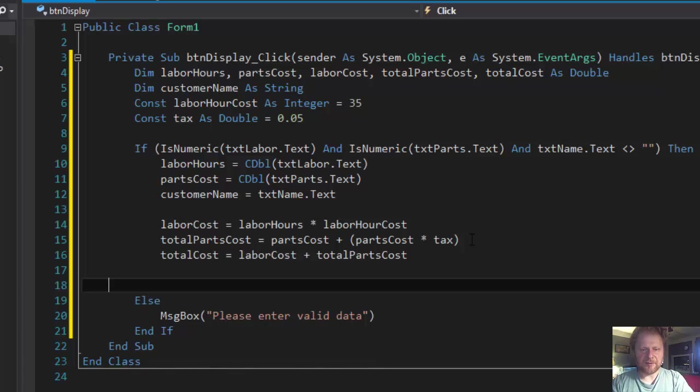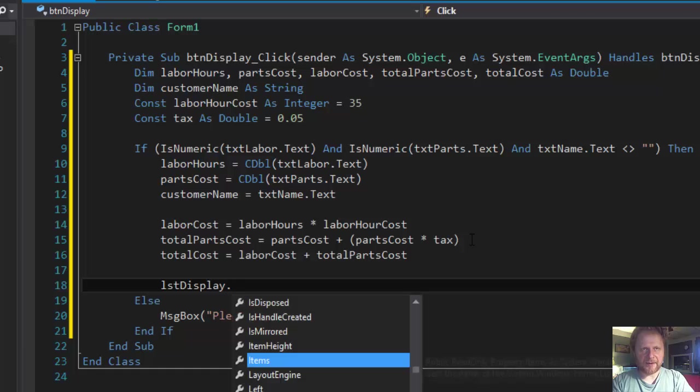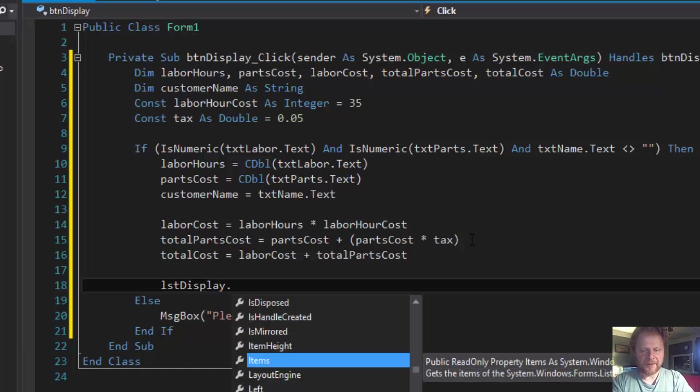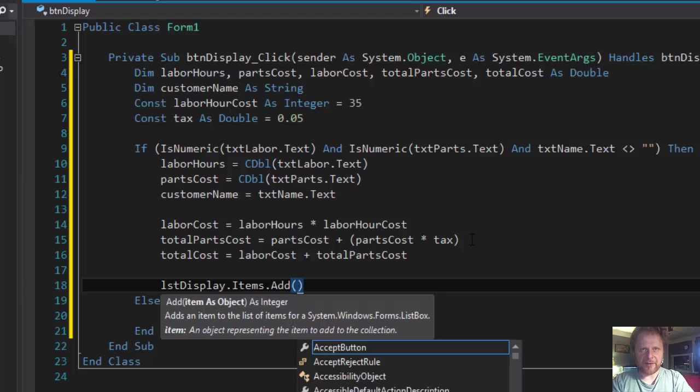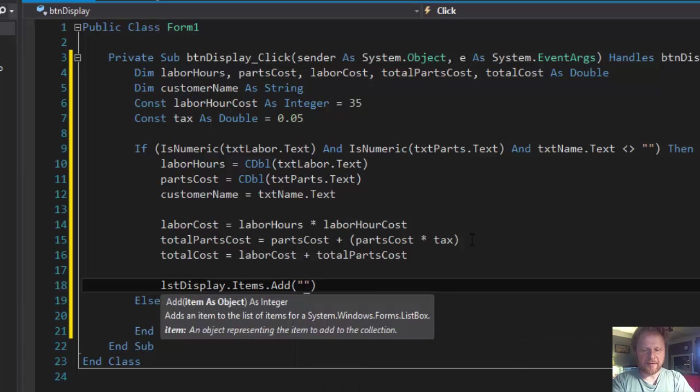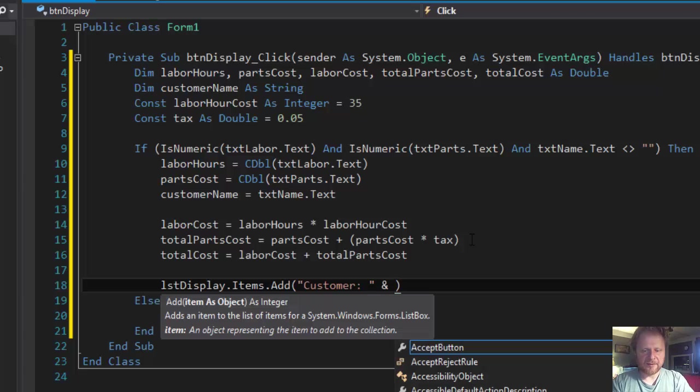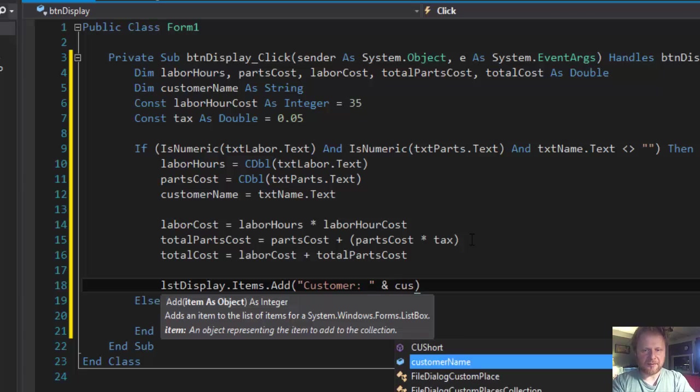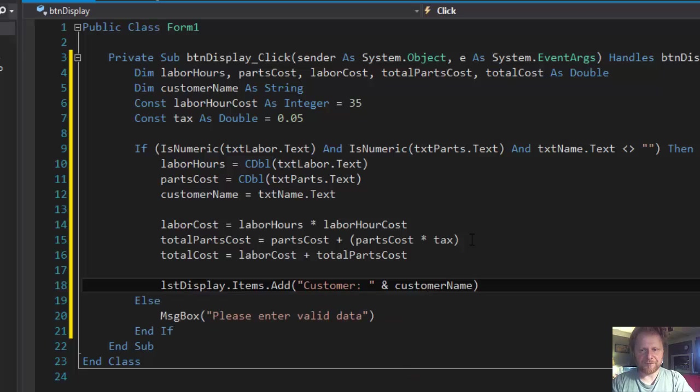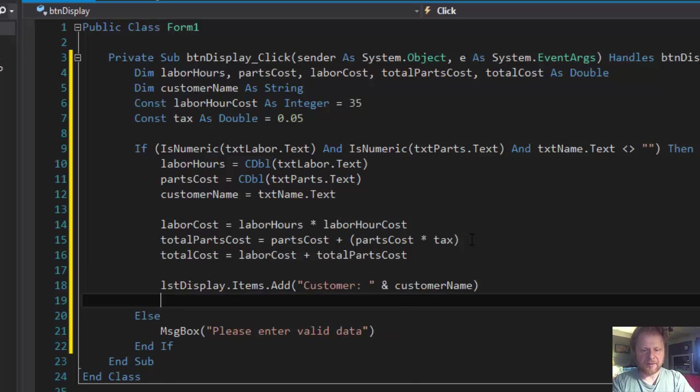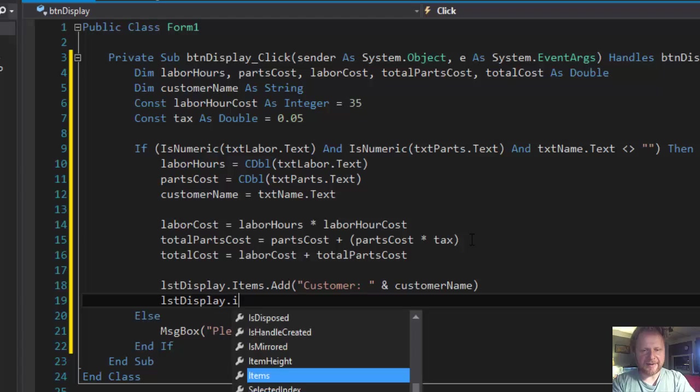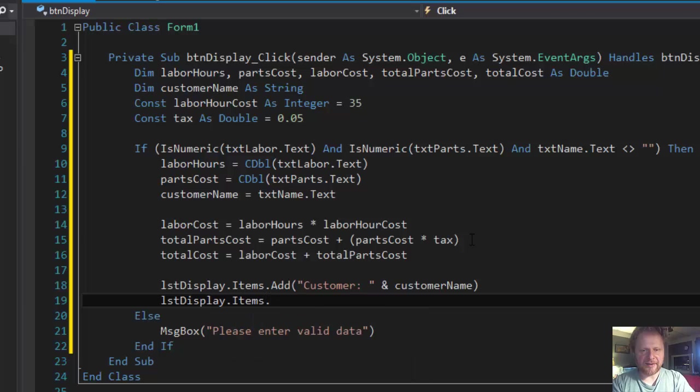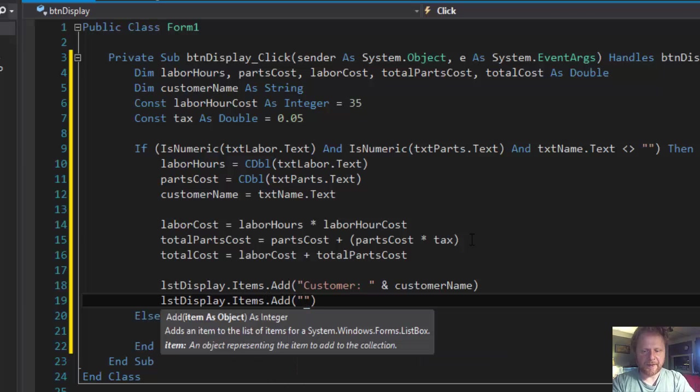lstDisplay.Items.Add and we'll add customer and customerName. lstDisplay.Items.Add, we'll add labor cost.